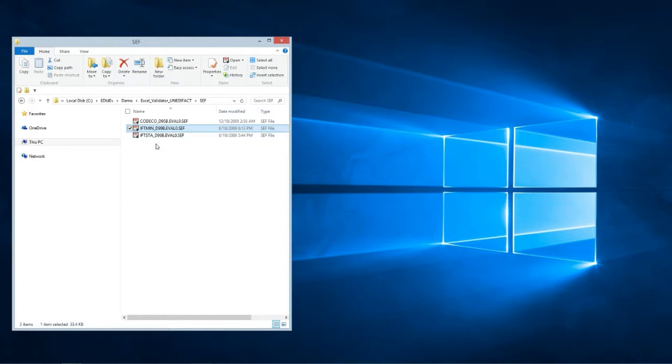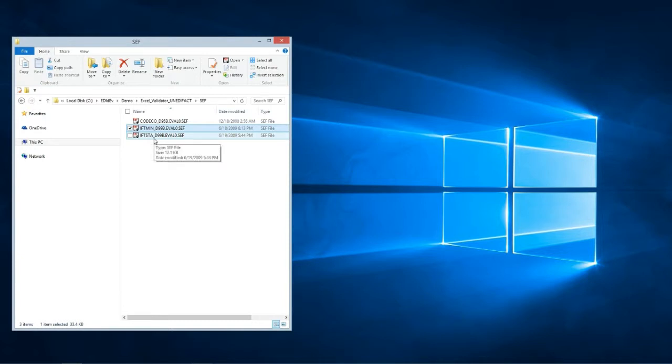So the program is going to validate the EDI files against these CEFF files and any discrepancies between them will be reported as errors. Let us now run the Excel program.